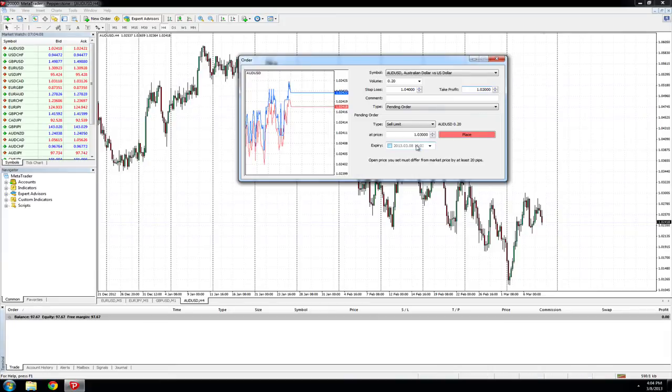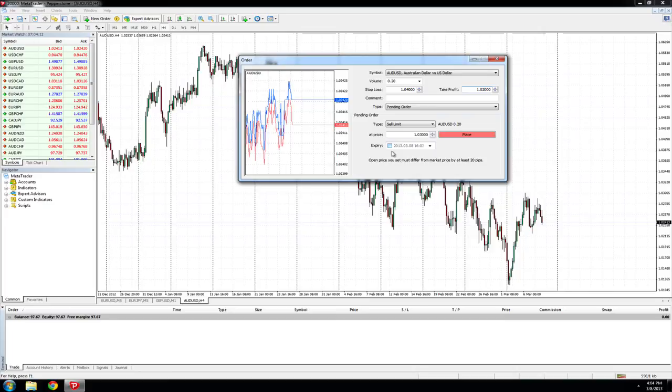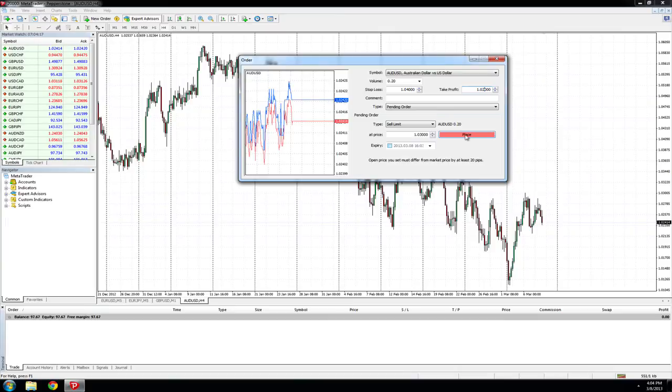We can also place an expiry on this pending order for a time in the future, but in this instance, we'll leave the expiry unlimited. Now we'll place the order.